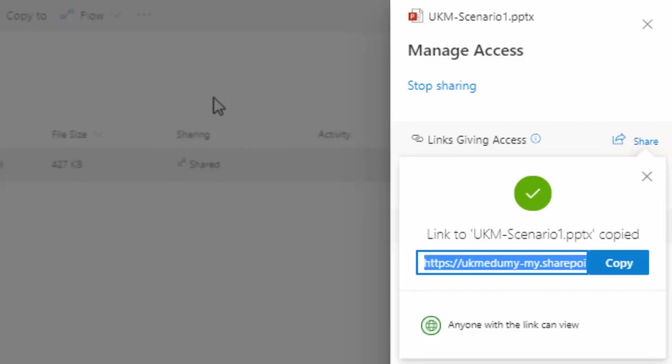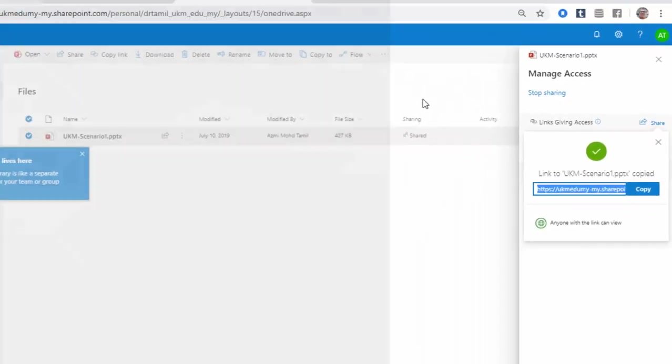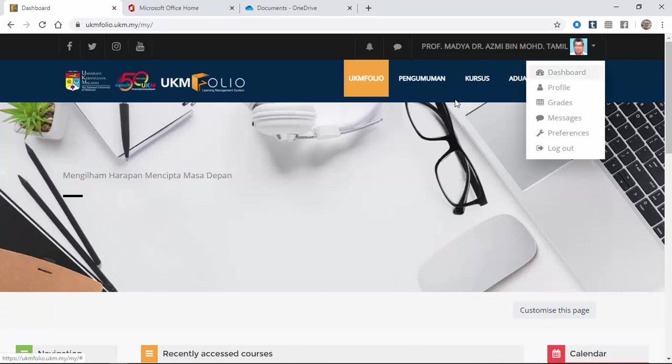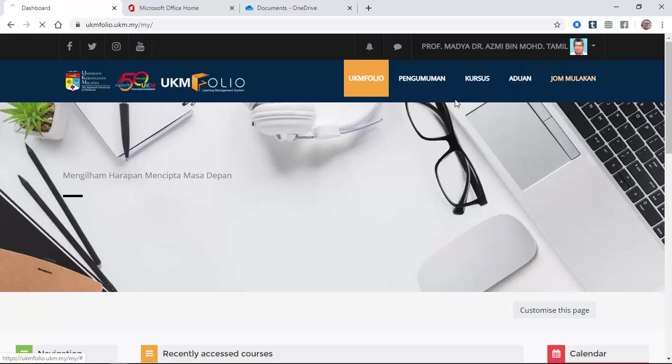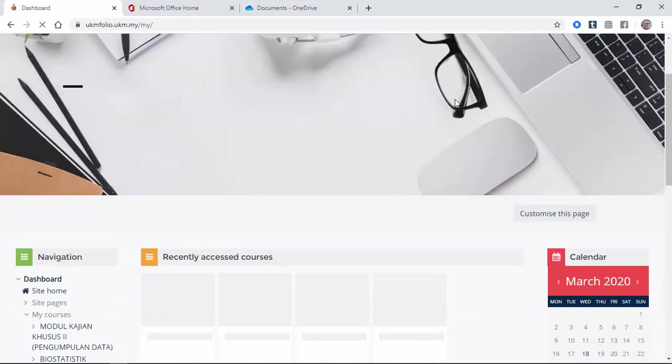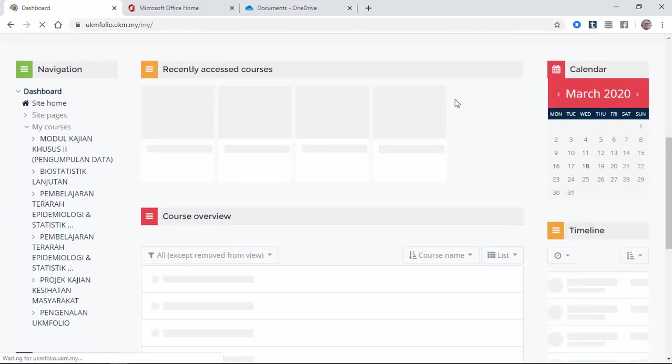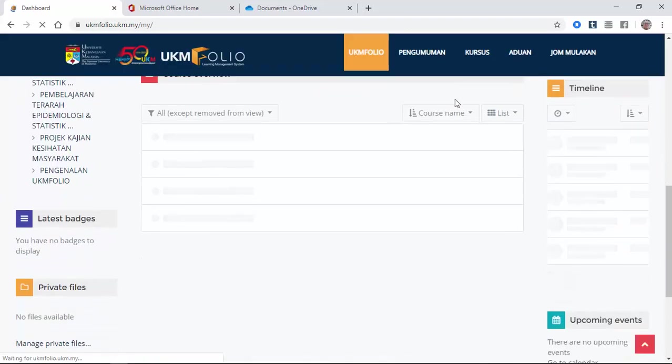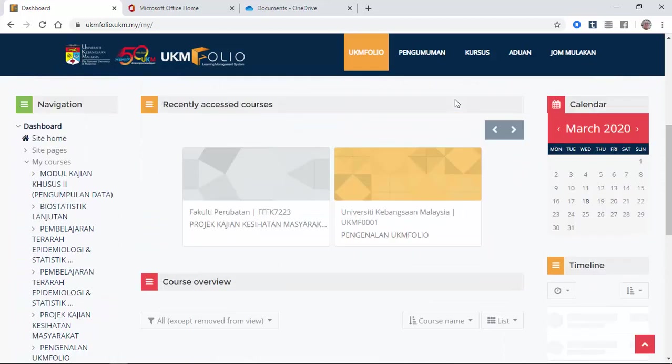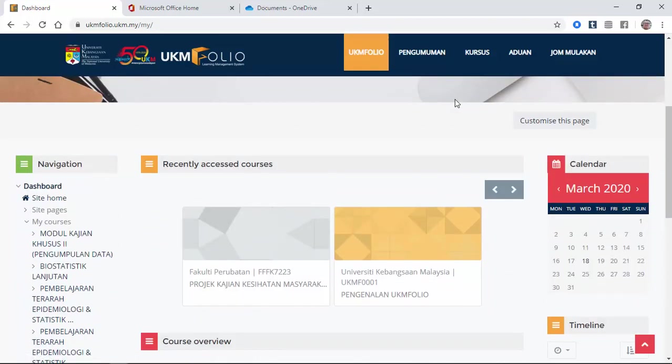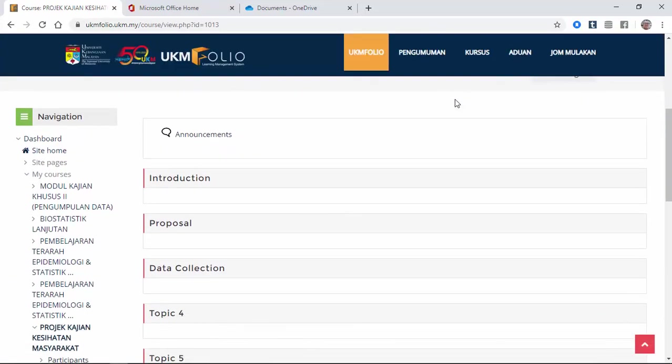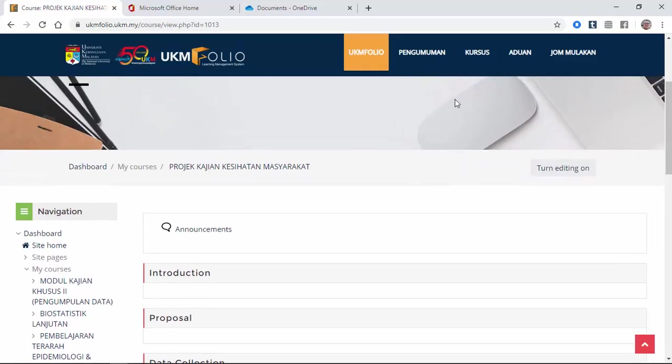Now you want to share the link on your UKM Folio, so we go to UKM Folio. I'm going to go to my dashboard. Under my dashboard, there are some courses there, but I'm going to use my throwaway course so that nobody inside there will be affected by this demonstration. So I'm going to share this scenario file inside the proposal.